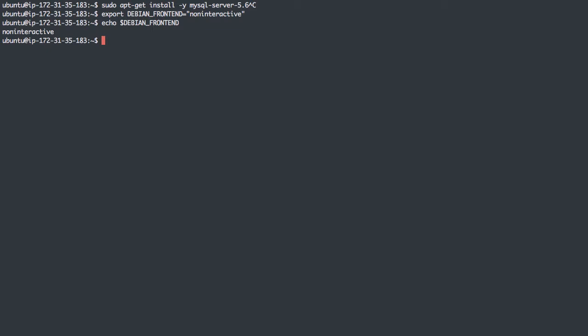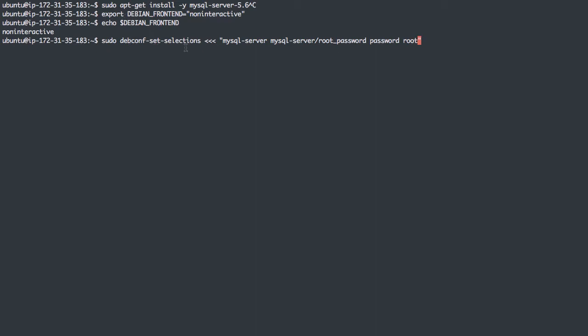Now, the next thing we're going to do is use this thing called debconf-set-selections. This is for configuring Debian configurations that may be asked during installation. When we install MySQL server, there are specific configurations it will look for. If it sees a value there, it's just going to use them. If it does not see a value, then it will prompt us for them. The first one I'm going to set is specific to MySQL server, and it's going to ask for a password. So debconf-set-selections - we're going to set these selections ahead of time.